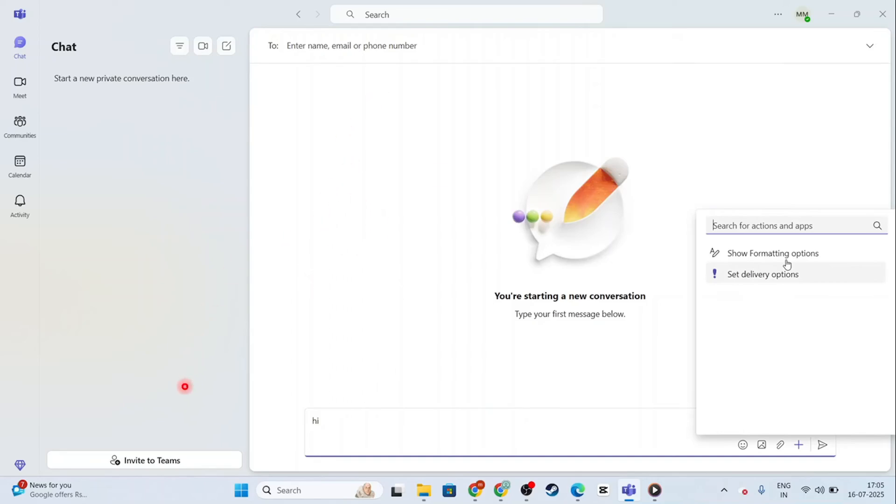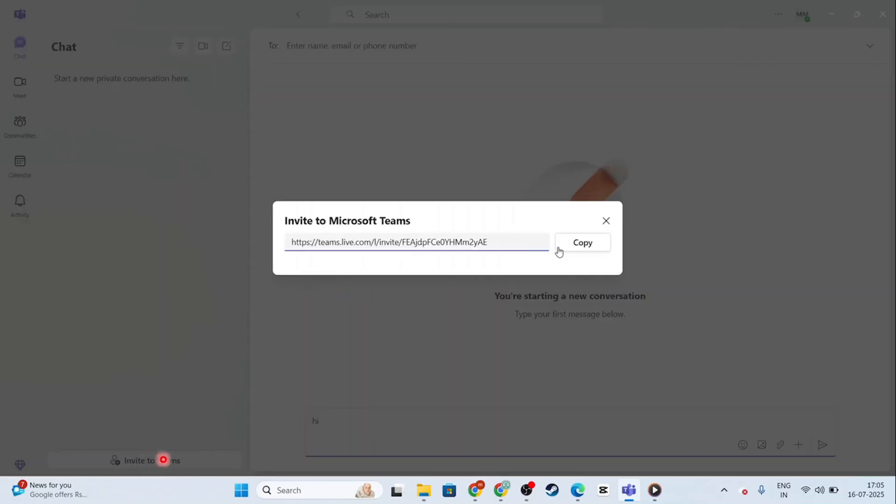You can also come here at the bottom left, click on invite to Teams, and then use this link, copy this link, send it over to them, and they will be able to join that conversation. So there are two ways you can go about this.